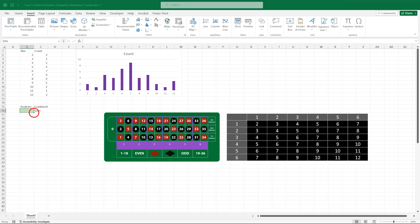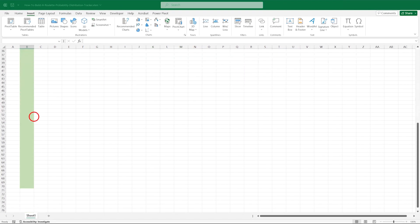Then use the grab handle and drag all the way down to row 70. This green area is where you will be entering the roulette results while playing a live game.